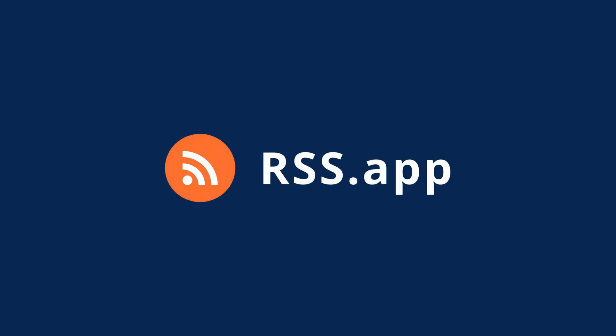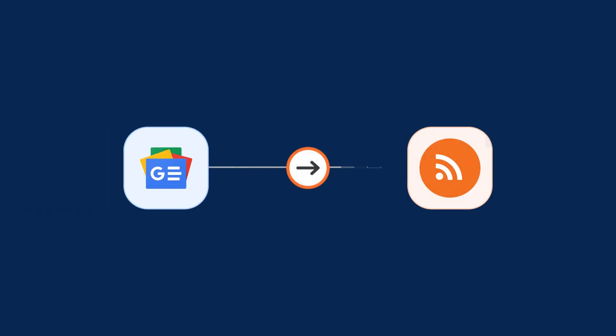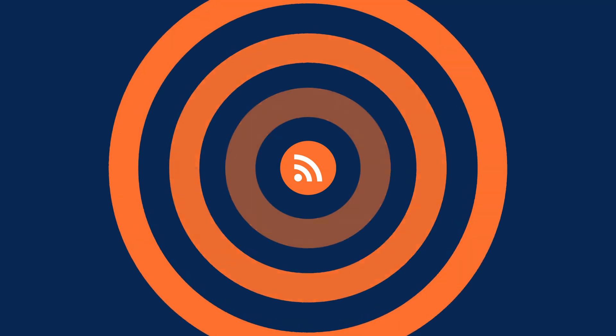Welcome to RSS App. Today I'll show you how to turn any Google News search or topic into a real-time RSS feed in just a few clicks. Let's dive in.